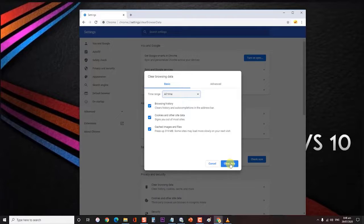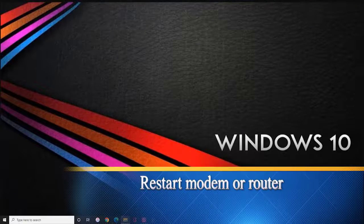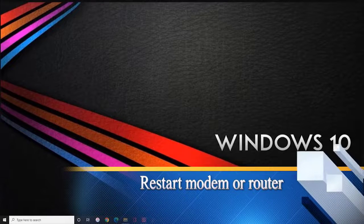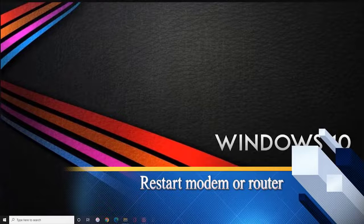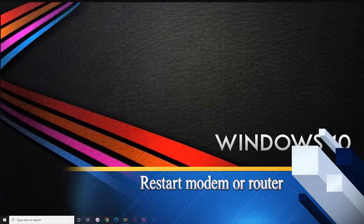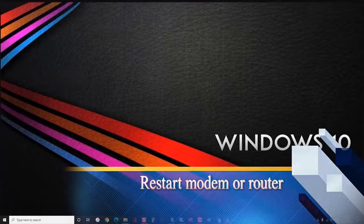Then click on clear data. After clearing cache and data of your browser, check if YouTube playback ID error still occurs. If the first method did not seem to help fix playback error, you can try to restart your modem or router.